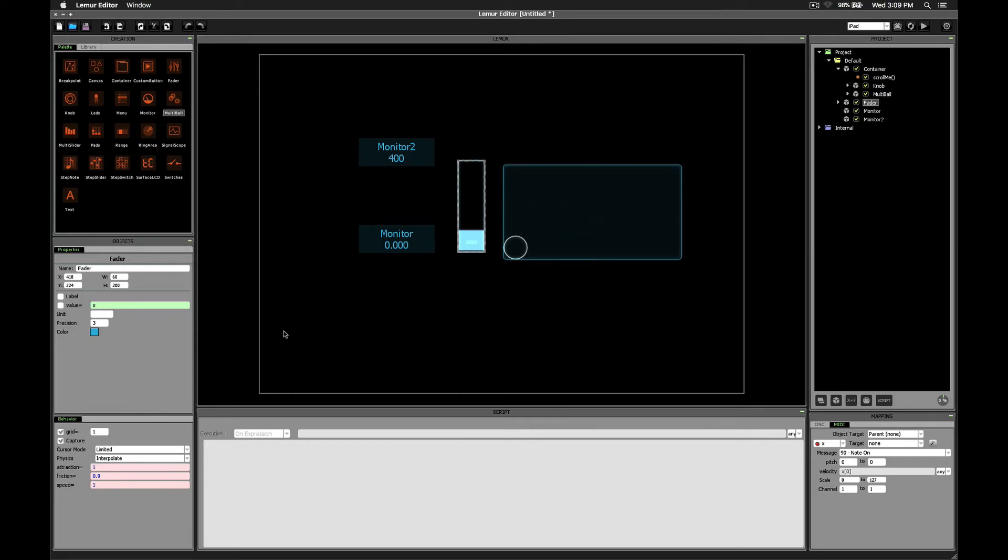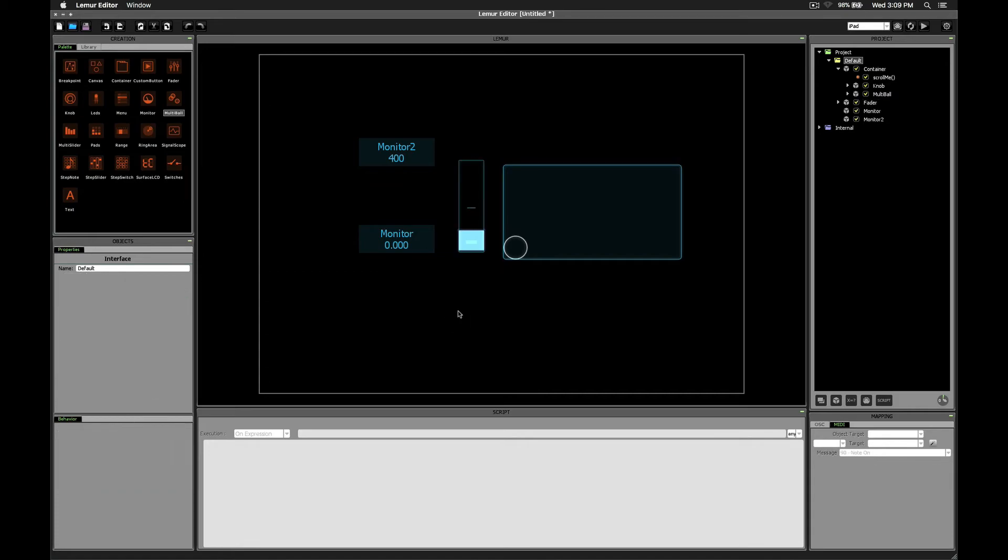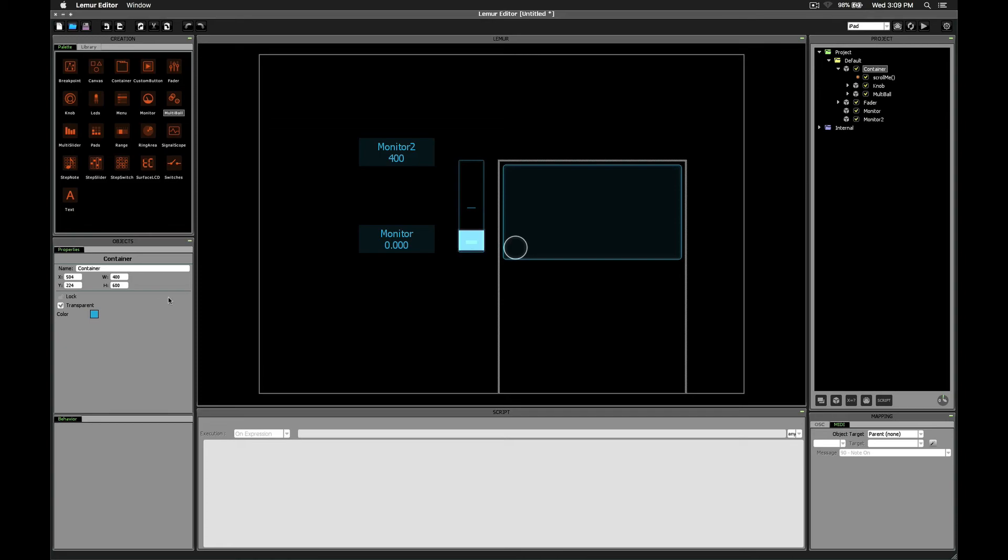If we change the number of grid lines we have to three, notice what happens. Actually I'm going to go ahead and make this not transparent so it's clearer what's going on.